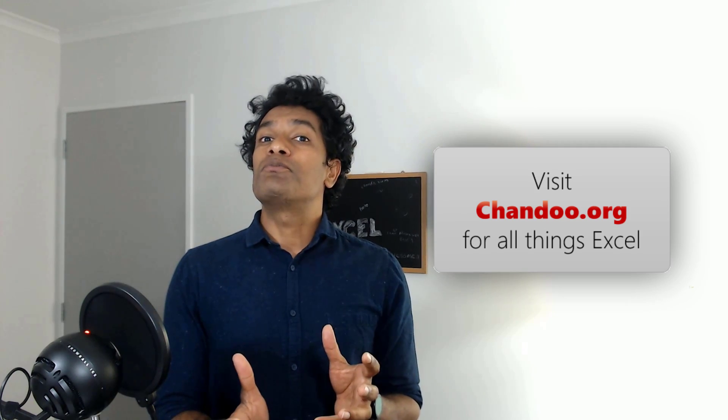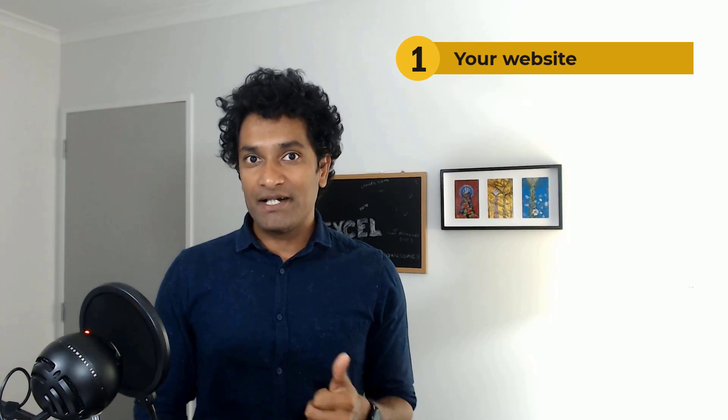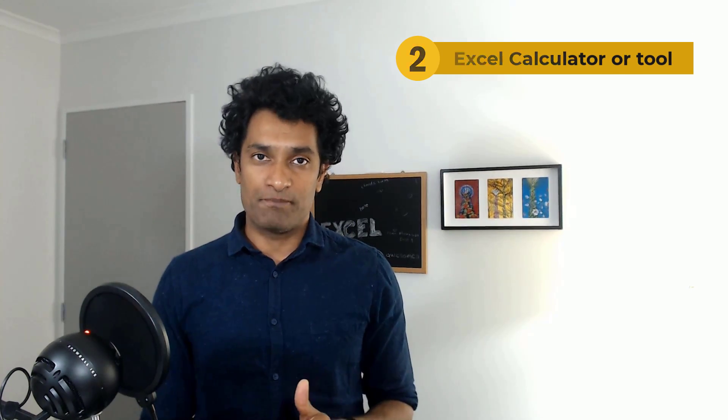Now in order to make our website Excel calculator you need three things. Number one, you obviously need a website or a blog or a web page. Number two, you need an already built Excel calculator or a tool. And the third and most important thing is you also need a Microsoft OneDrive account. So once you have all these three ready let's proceed.